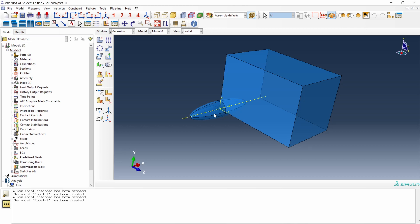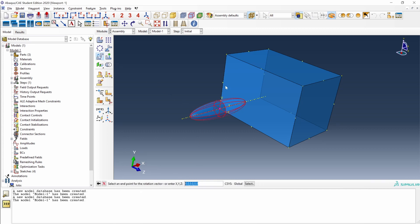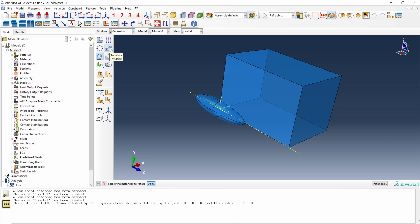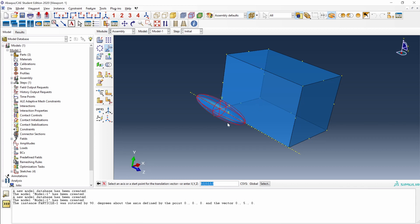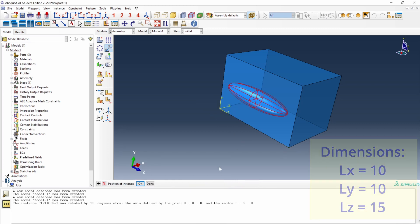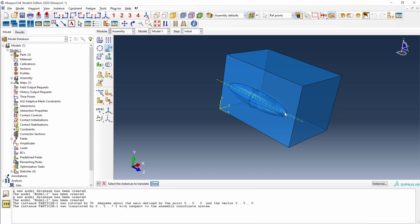I will place this particle at the center of this face here. First I will rotate it around the y-axis. I select two points, 90 degrees. And now I will translate it from this point up to the center here. It will be from 0, 0, 0 up to x is 0, y is 5, and z is 7.5 because this box is 10 by 10 by 15. And there it is.